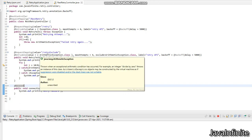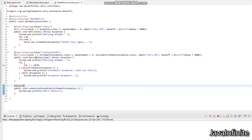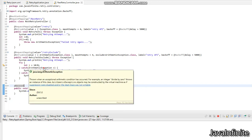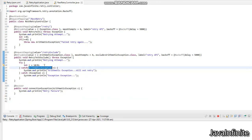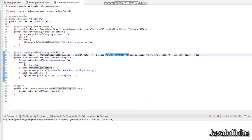The next endpoint is retry-exclude. This endpoint will not perform the retry operation whenever an arithmetic exception happens. For this example, I am creating an arithmetic exception and catching it. Whenever this endpoint is hit, it will first execute the code, face an arithmetic exception, and since we have given the arithmetic exception as excluded, the retry operation will not happen. Other things are the same — max attempts of four and a time delay of five seconds for each retry.